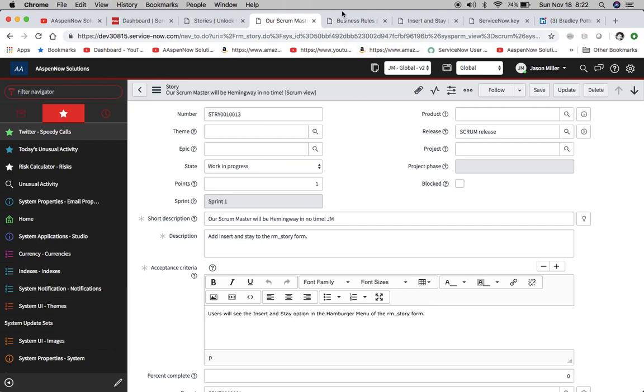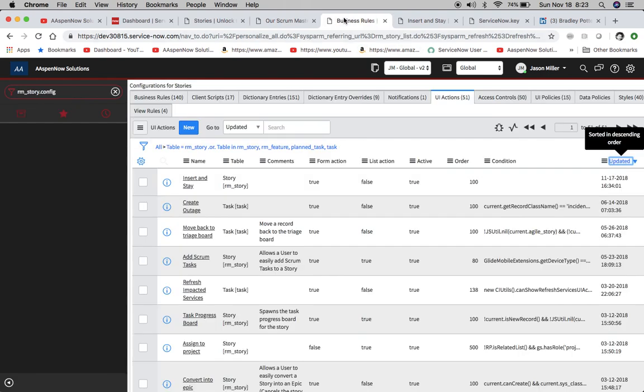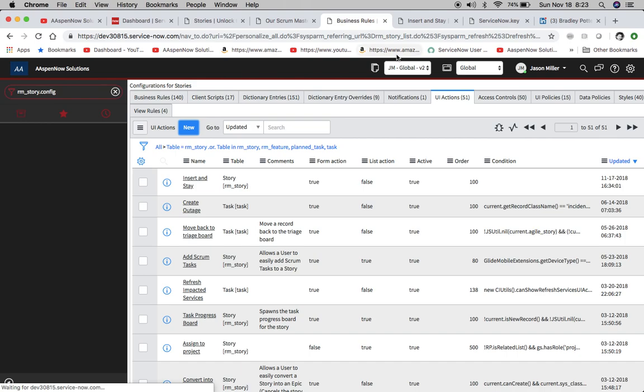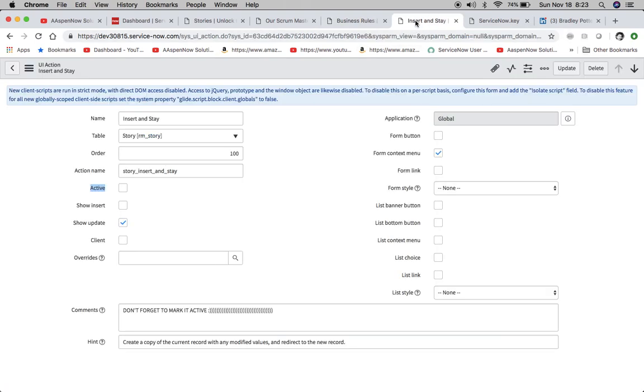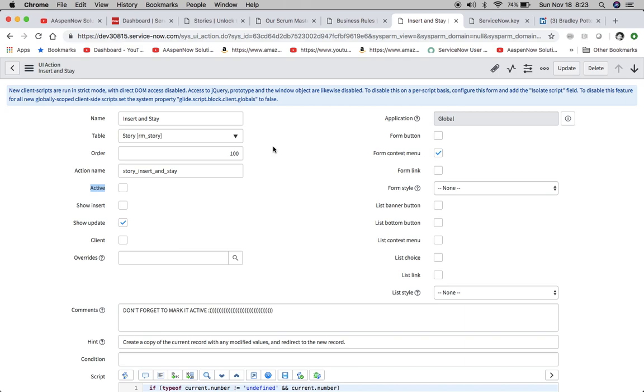So we're going to go to RM story dot config and then we're going to pull up a new UI action. You can click new and it'll bring up a new one. Now I'm just going to show you the one that I've already created because we'll save a little bit of time by doing that.